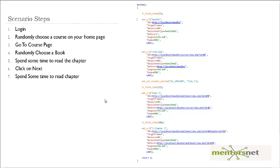Hello, welcome back. In the last video we saw how the default generated VuGen script is of no use to us because it always goes after course ID 81, book 470, and chapter 719. That means if you generate the script by default and run it in the controller with millions of users, every iteration all users go after the same course, same book, and same chapter, giving you a false result in your performance test.